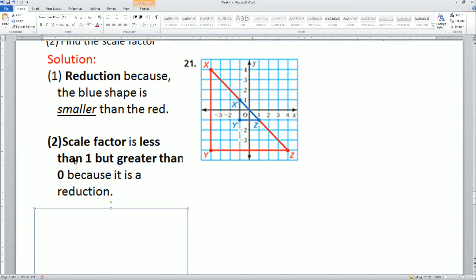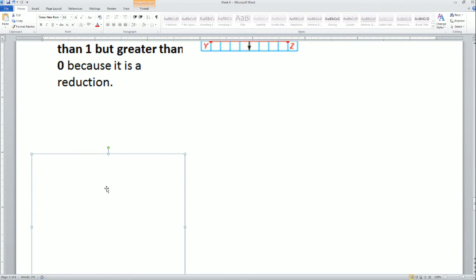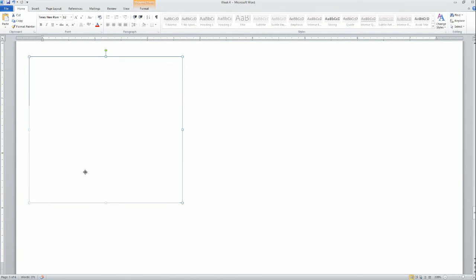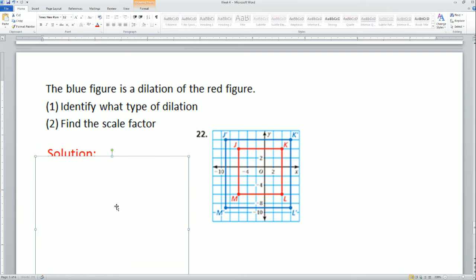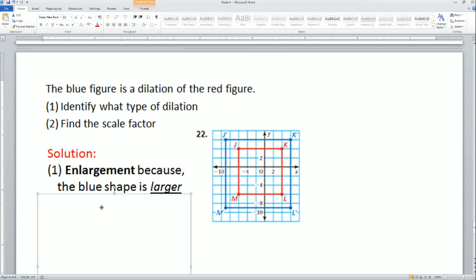The scale factor is less than 1 but greater than 0 because it is a reduction. That is based on the definition. Next, number 22: the blue figure is a dilation of the red figure. Identify the type of dilation and find the scale factor. We have the blue object and the red object.